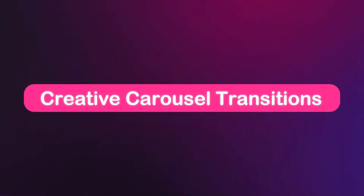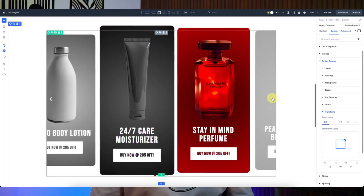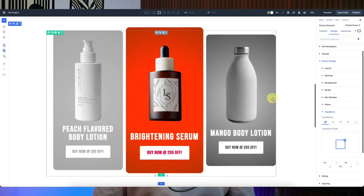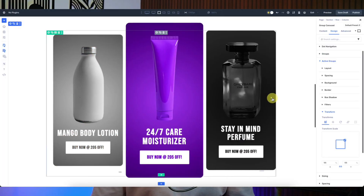Today we are diving into something that can instantly make your Divi website more polished, dynamic and interactive — and that is creative carousel transitions. And with the brand new group carousel module, you can now design transitions visually without touching a single line of code.